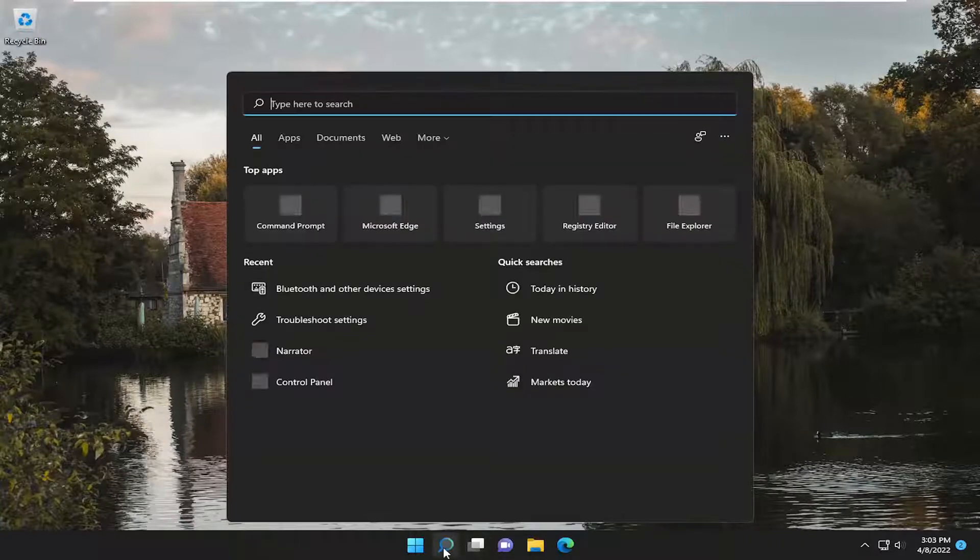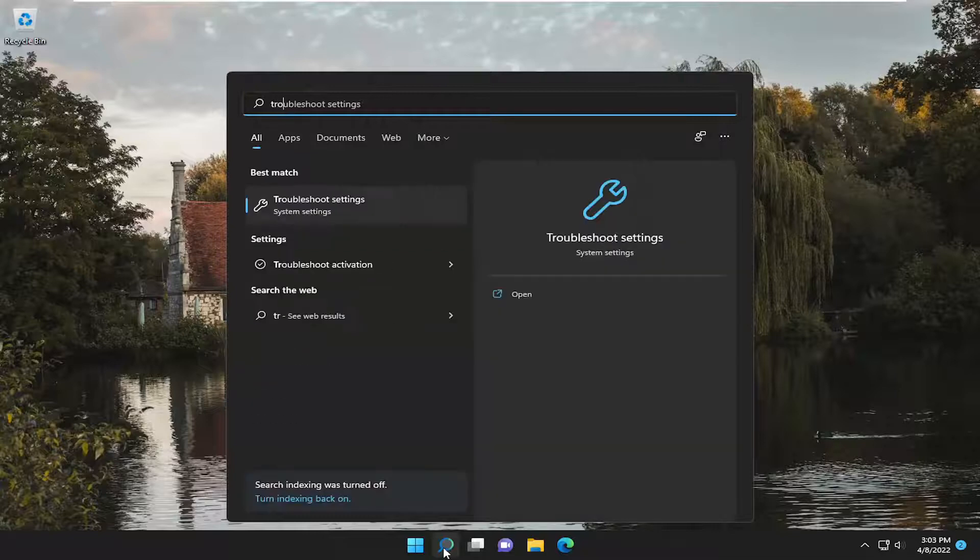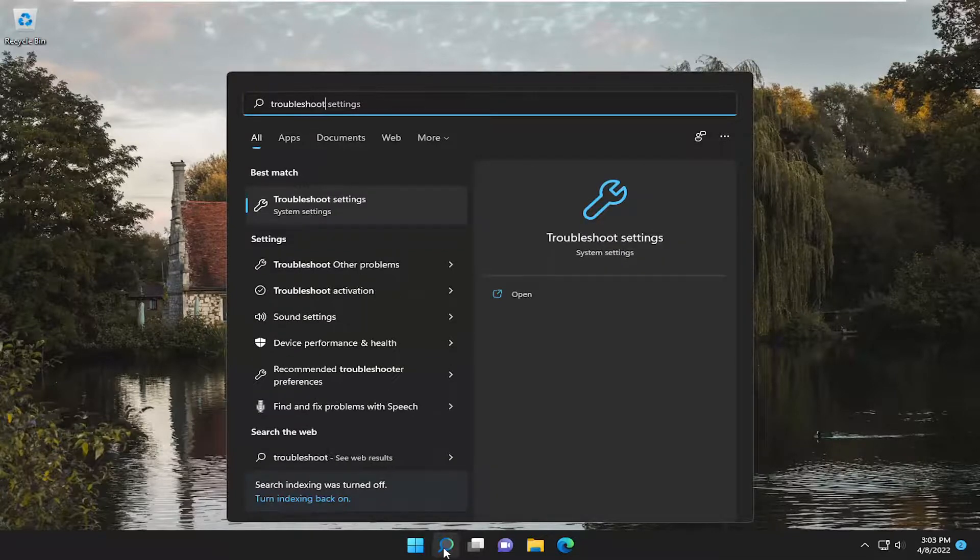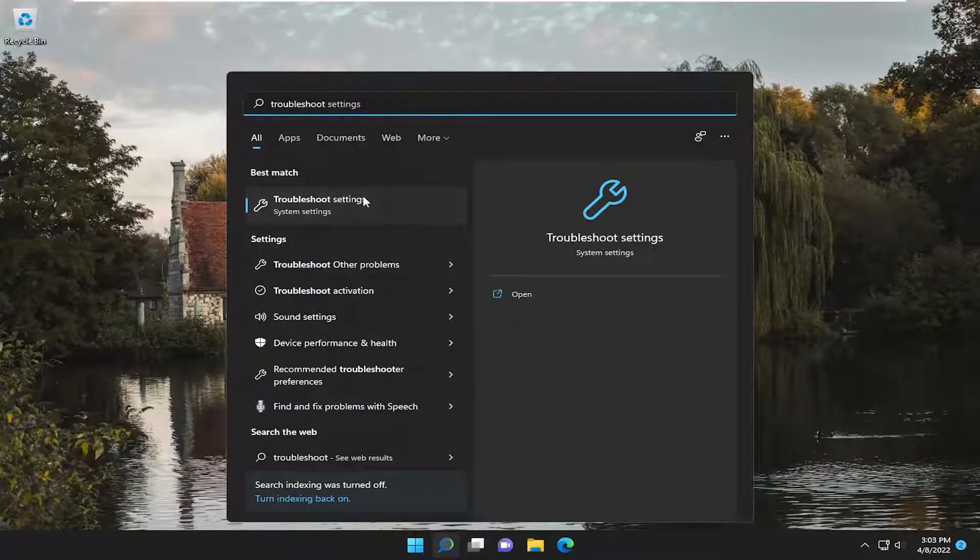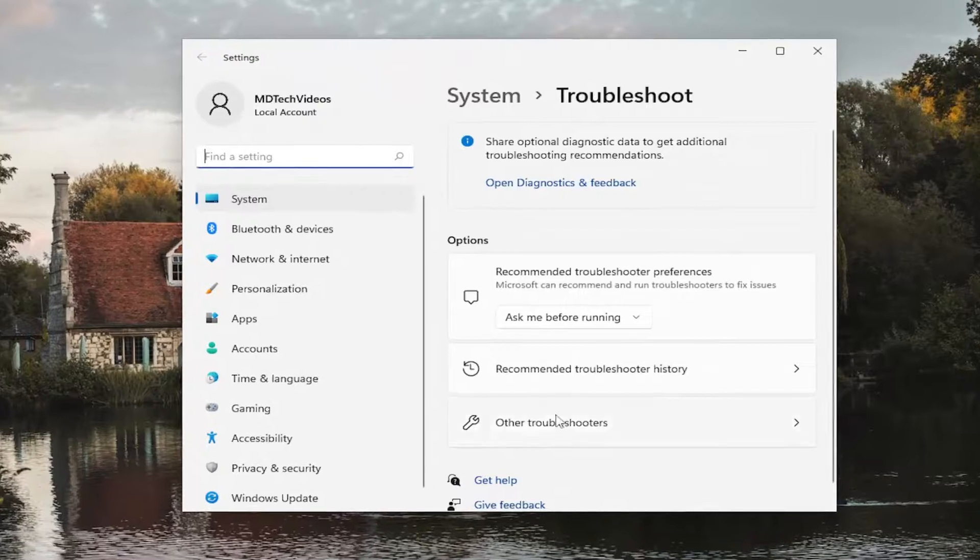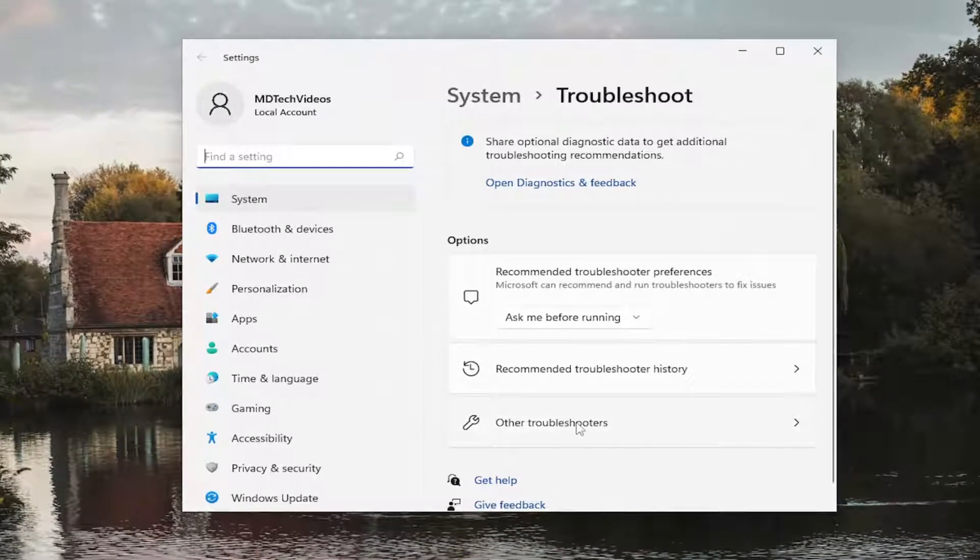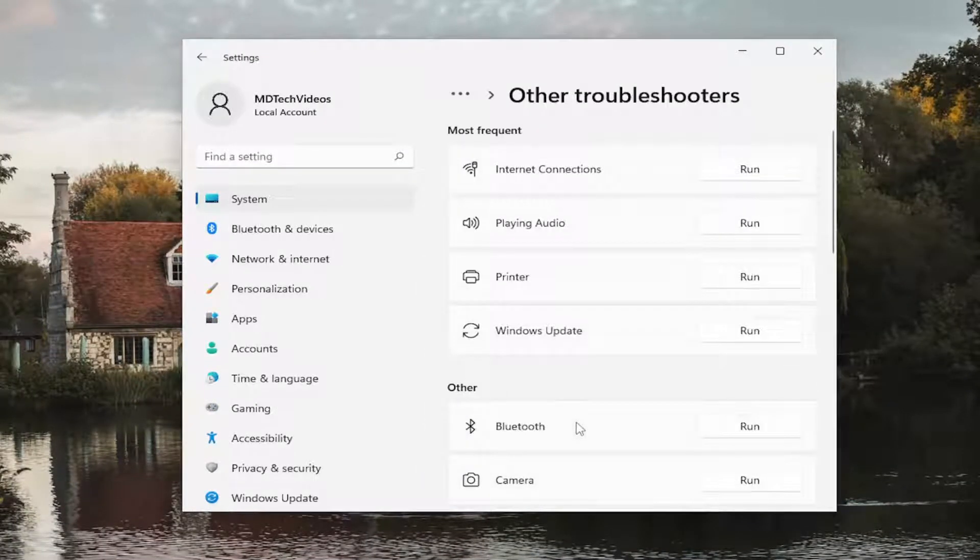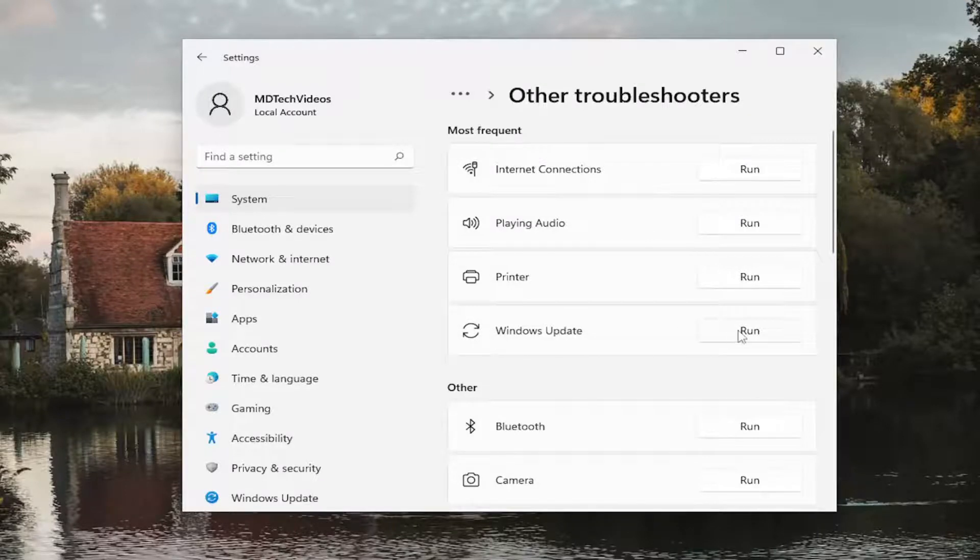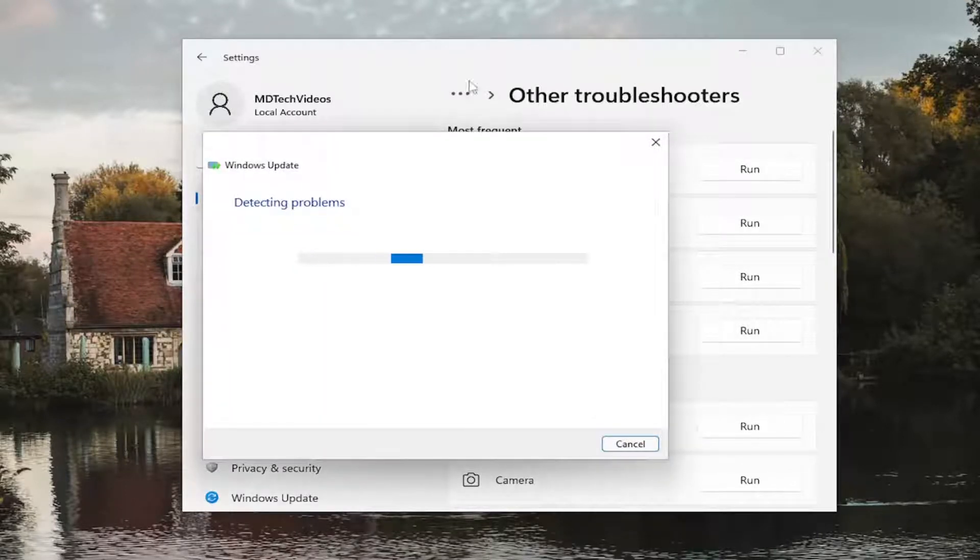So all you have to do is open up the search menu, type in troubleshoot. Best match, you'll come back with troubleshoot settings. Go ahead and open that up. On the right side, you want to select other troubleshooters. And then underneath most frequent, select the Windows Update Troubleshooter here.